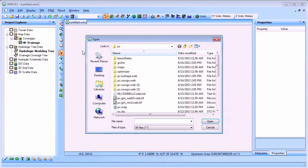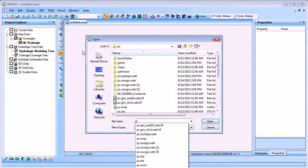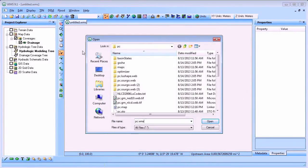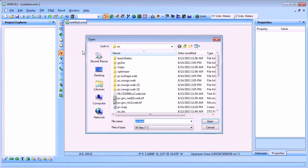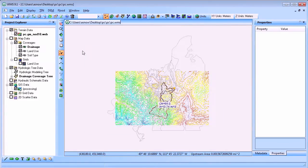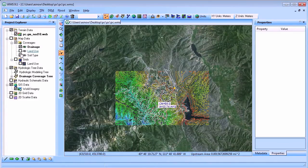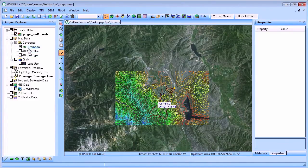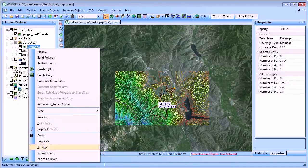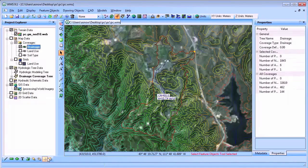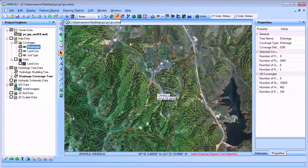First, let's open the WMS project file containing the HMS watershed model. We'll then zoom in to view the watershed and bring up the hydrologic modeling wizard.